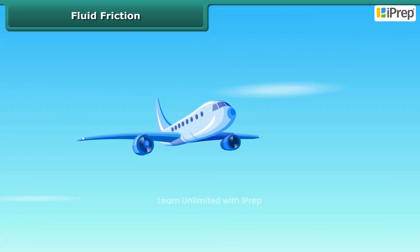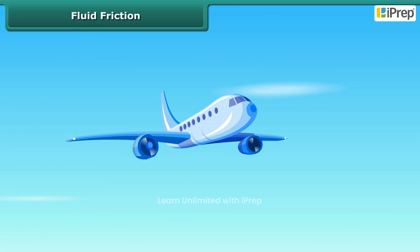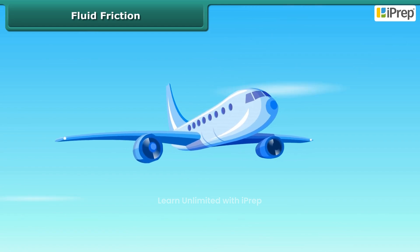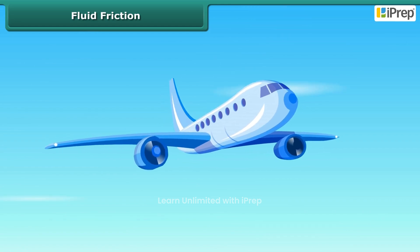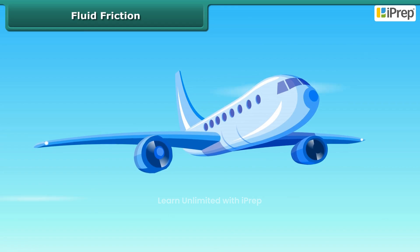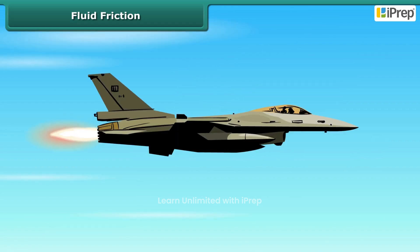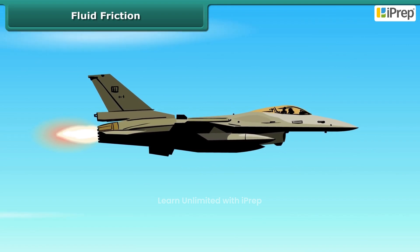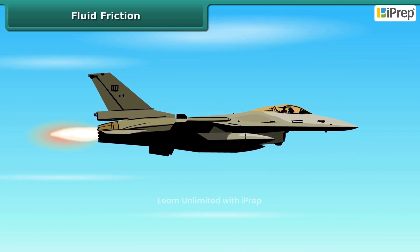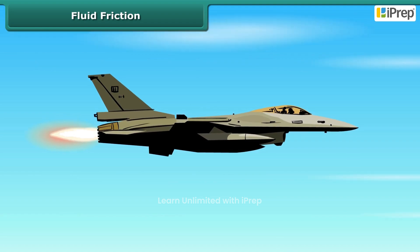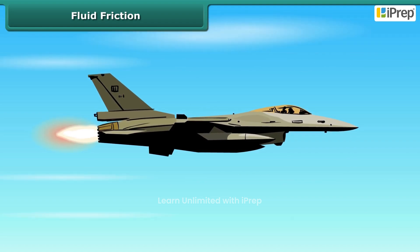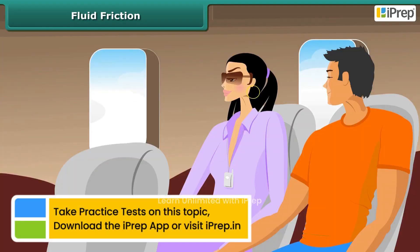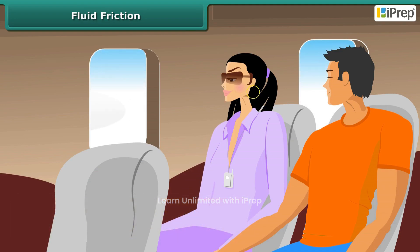Aeroplanes flying through air also face force of friction. Since aeroplanes move fast, the force of friction between them and the air is high. Jets and supersonics move with a faster speed than aeroplanes. While flying, these aeroplanes get heated on the surface from the heat generated due to the force of friction. The inside of the plane is insulated to protect the passengers from heat generated on the surface.